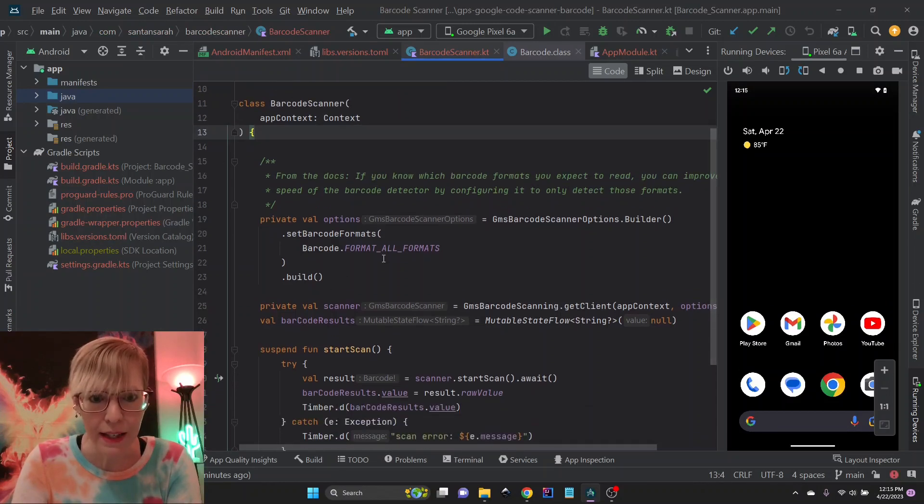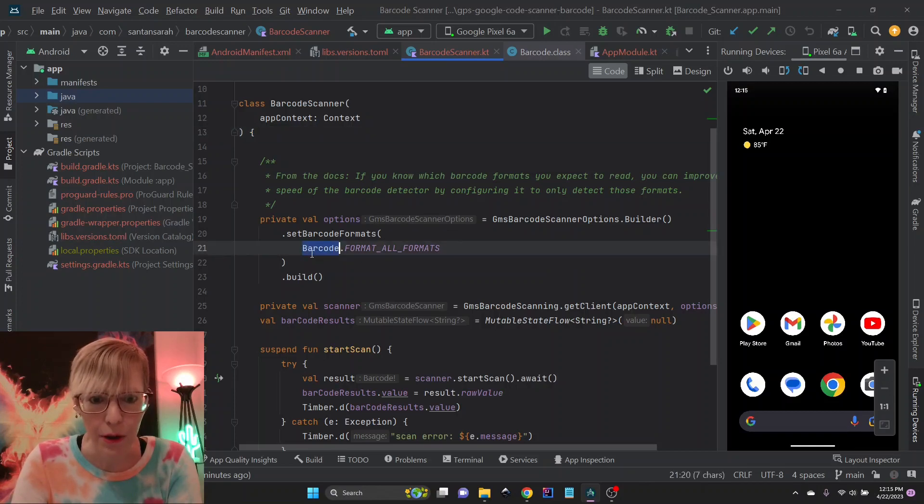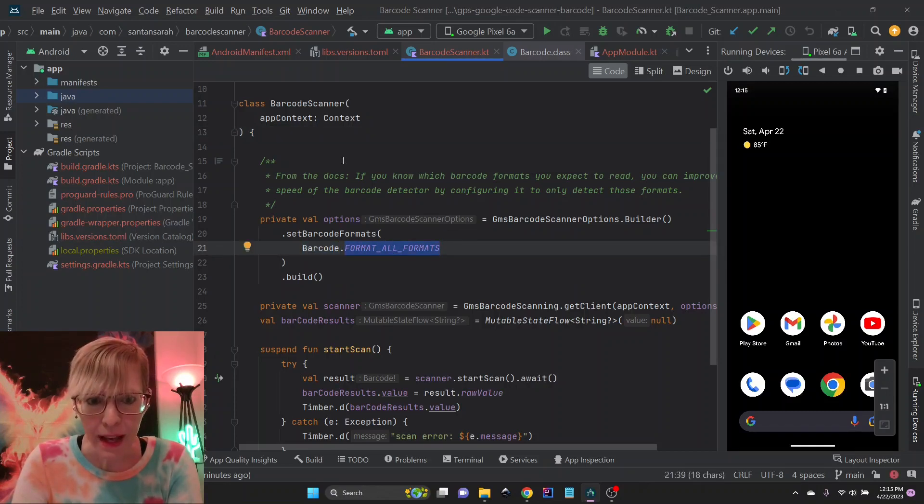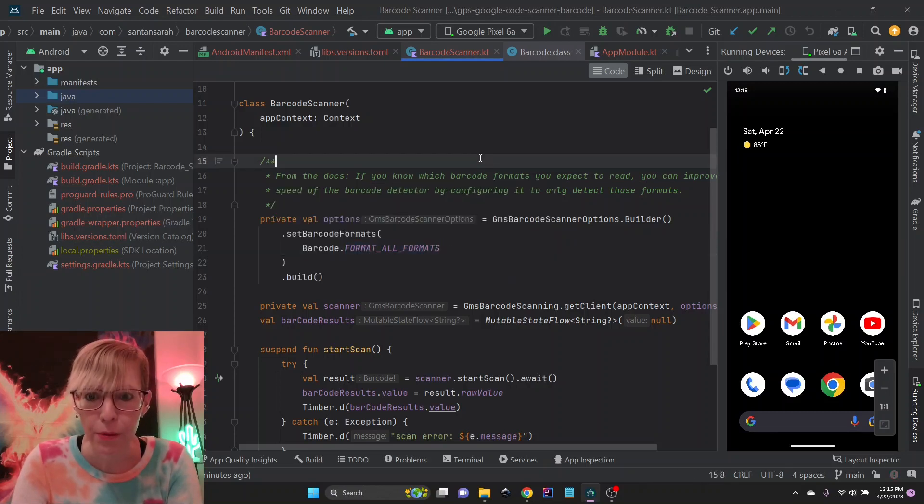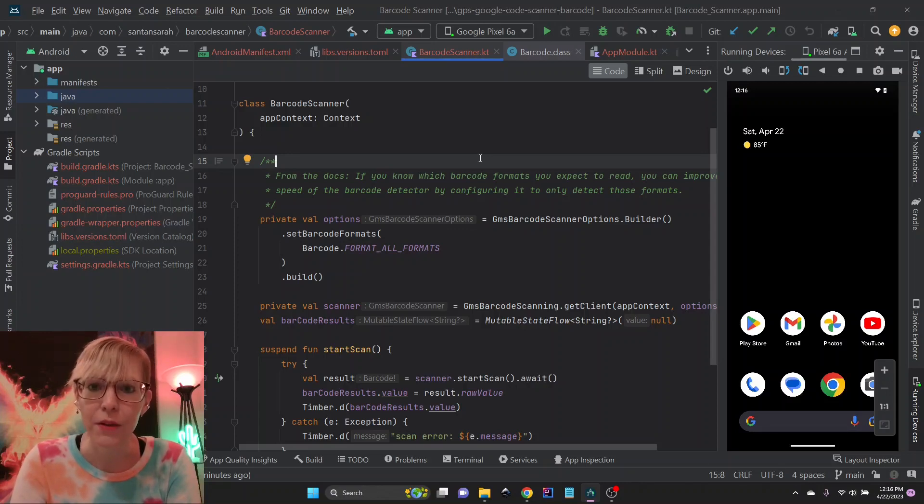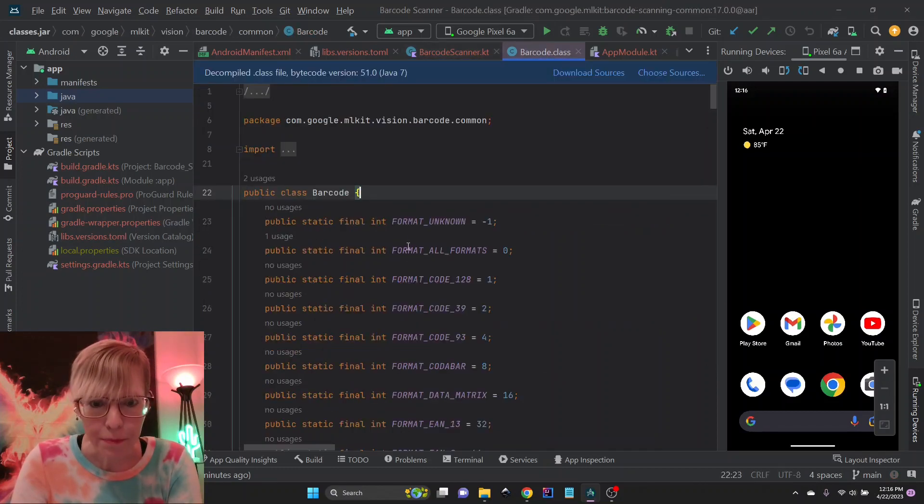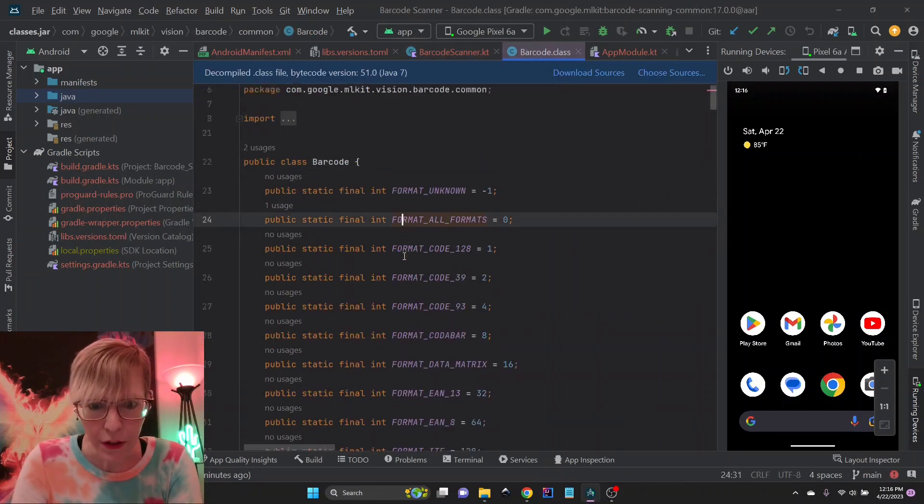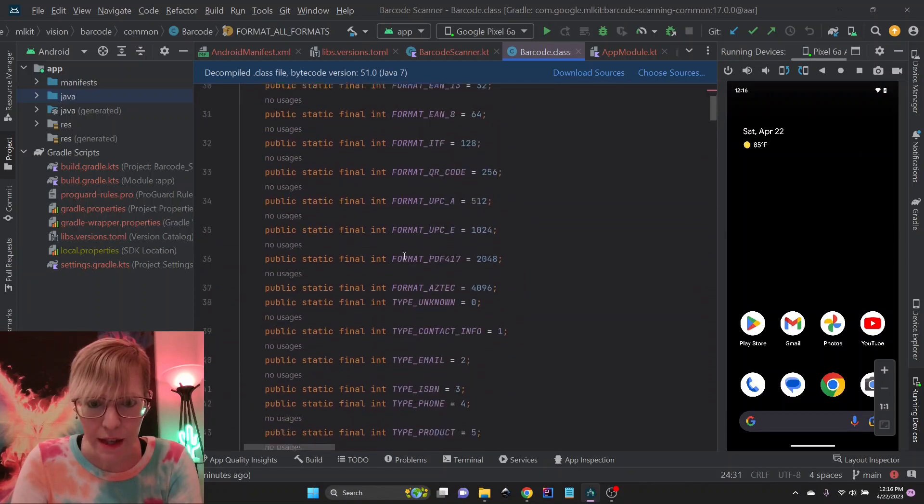So I've created this little service here, and the first thing I've done is set up some options. And right now I'm setting barcode format all formats. And this is from the docs. If you know which barcode formats you expect to read, you can improve the speed of the barcode detector by configuring it to only detect those formats.